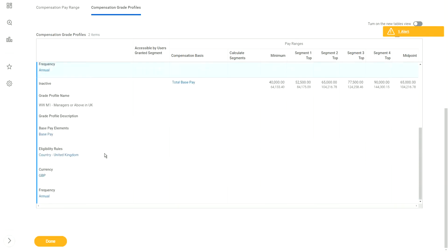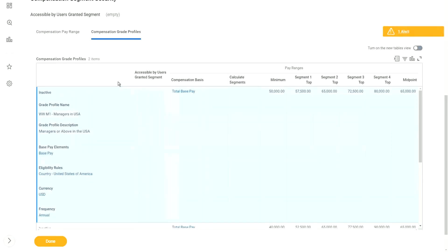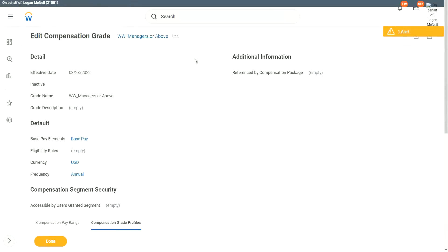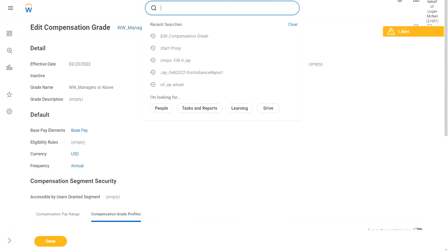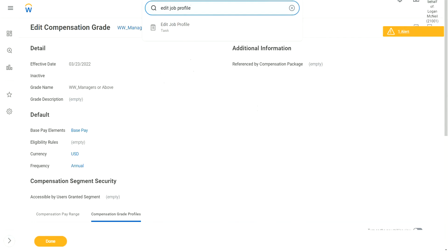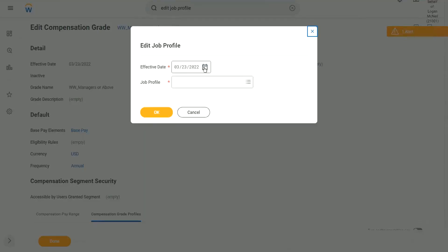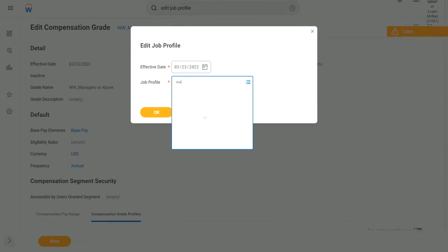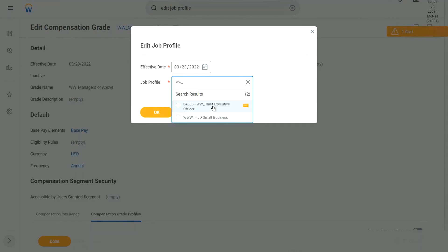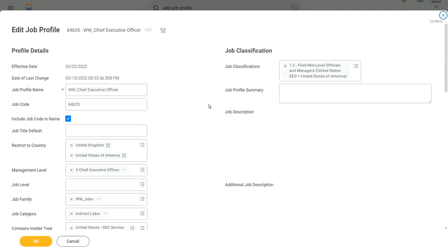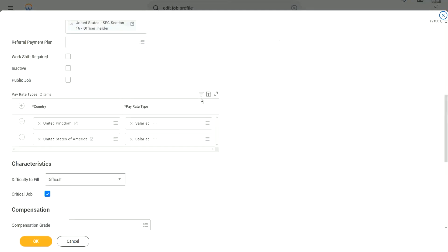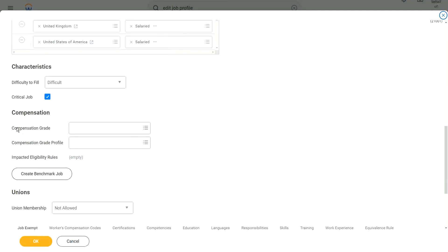All right. So now you see that this is our compensation grade. We have created it. Now let's assign it to our job profile. We have created a job profile already, so now we have to edit it. The task to edit the job profile is Edit Job Profile. And I have to give an effective date, so 23rd is fine. Now what is the job profile? We have created a few. So let's use this one, Chief Executive Officer. And once we open it, we scroll down and we have the option to define the compensation grade.